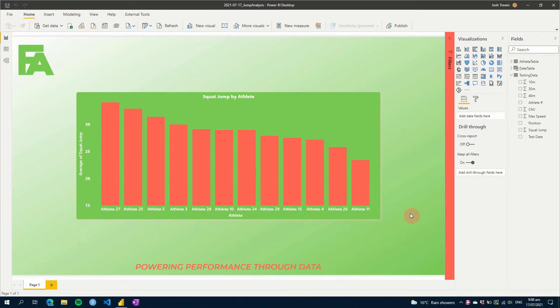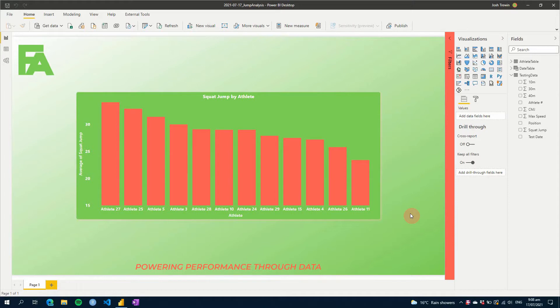Are you wanting to see the standard deviation above and below the average of your team for a specific test, or maybe for a single athlete over time? Well, on this Power BI for Sports Science tutorial, I'll show you how to create a standard deviation that's above and below an average.